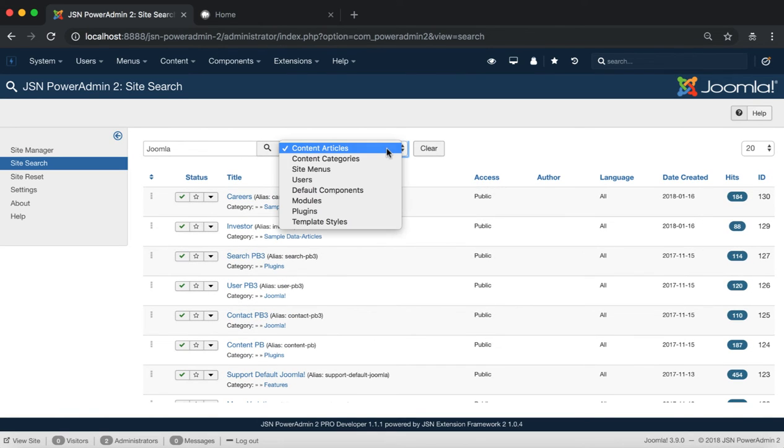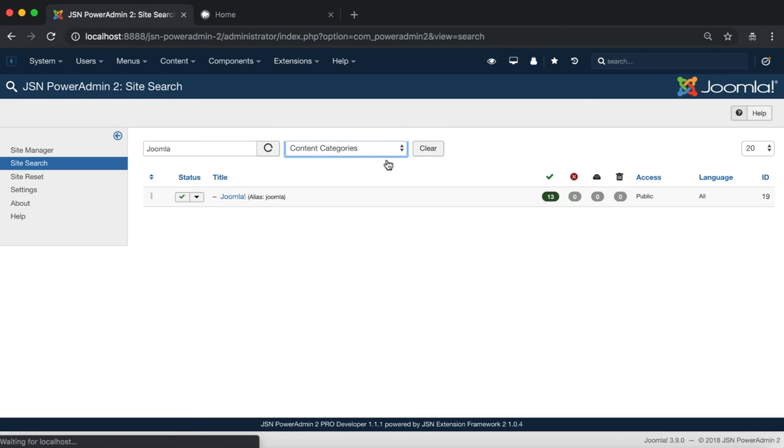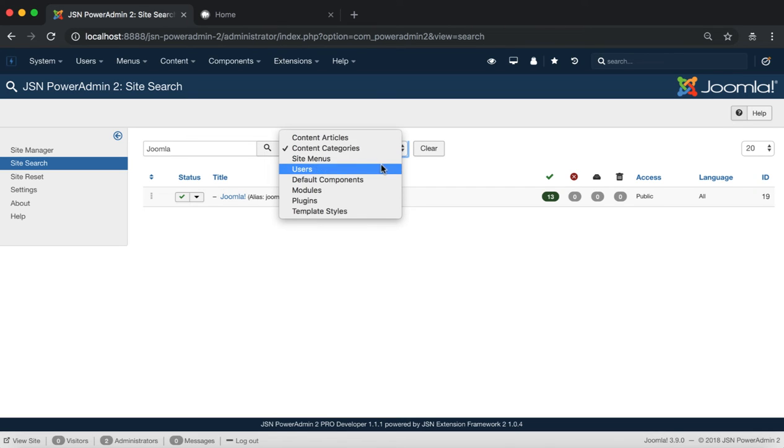Select Content Categories to show all the categories that have Joomla in the name or contain Joomla as a keyword in the content.